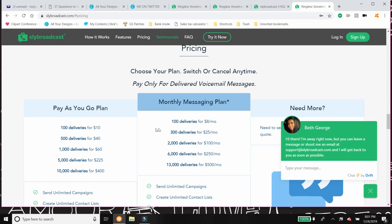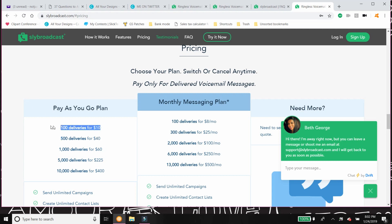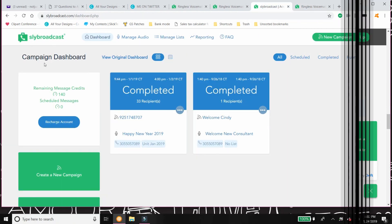Where see here, you have a hundred deliveries for eight dollars a month. Pay-as-you-go is a hundred deliveries for ten dollars. So it just depends on how much you feel you're gonna use this. But you guys, a hundred phone calls for ten dollars, that's pretty amazing.